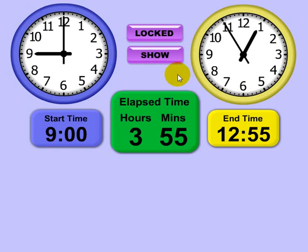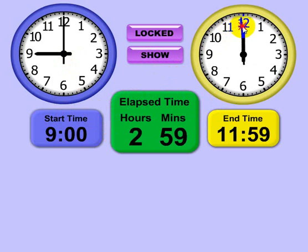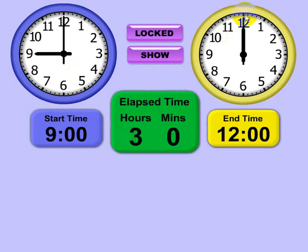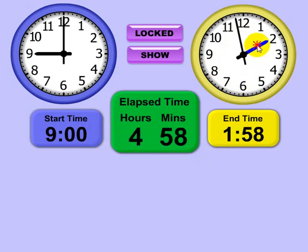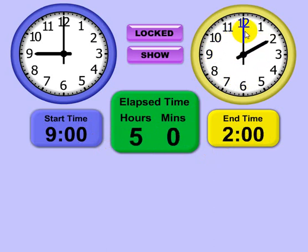Show mode demonstrates how elapsed time works. We have a start time of 9 — let's put the end time at 12, and that gives you an elapsed time of 3 hours. Let's say 12:05, and it shows that if you start at 9 and end at 12:05 you have an elapsed time of 3 hours and 5 minutes. The clocks are very easy to move — you can just click on the hour or minute hand.